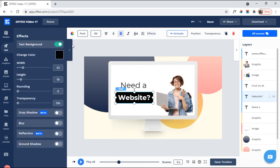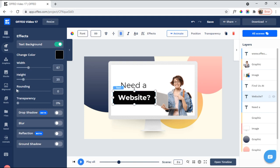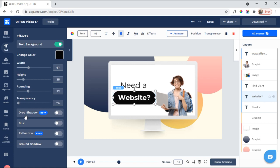But then you come here to Effects. Now, you see here you have the text background. Now, that's pretty common, you know, to have a background on the text and you can change the color. But with Ofeo, you can do, you know, you can change the width. You can change the height. You can make it round. You can make it transparent. You can give it a drop shadow, blur, reflection, ground shot, etc.